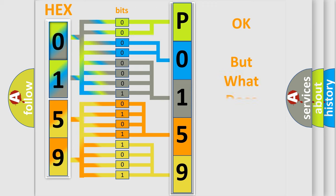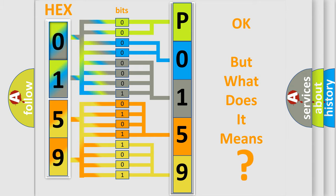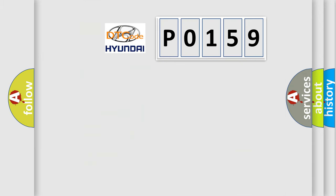The number itself does not make sense to us if we cannot assign information about what it actually expresses. So, what does the diagnostic trouble code P0159 interpret specifically for Hyundai car manufacturers?